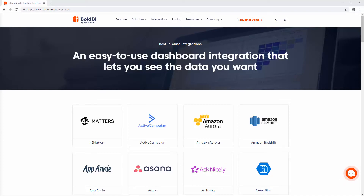Hello everyone. Welcome to the next module on connecting to data using Bold BI. Bold BI can integrate with more than 90 data connectors, easily combine data, build dashboards with simple drag-and-drop widgets, and collaborate with other users.